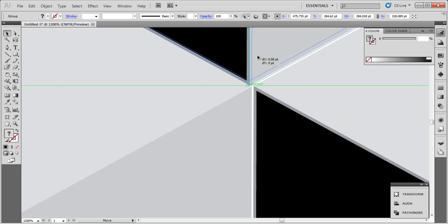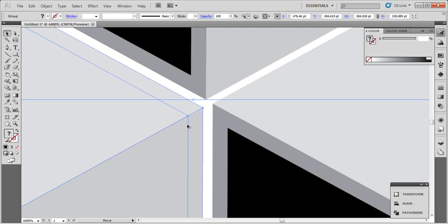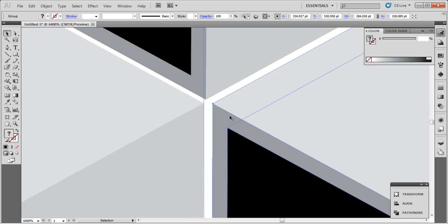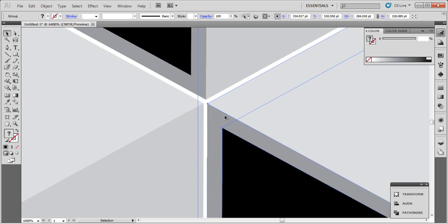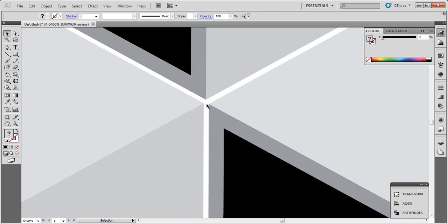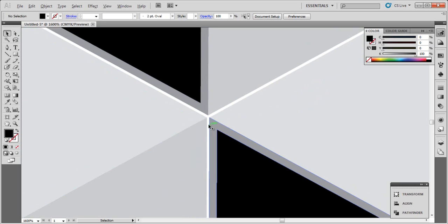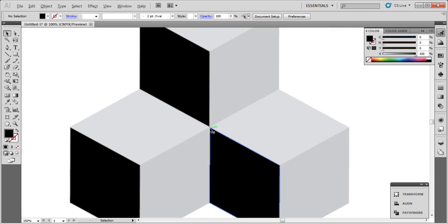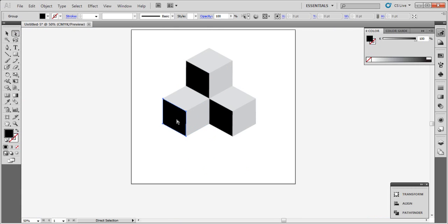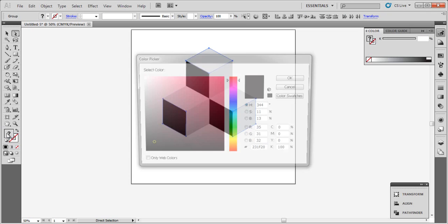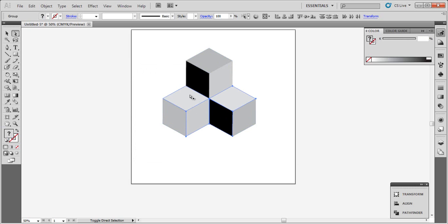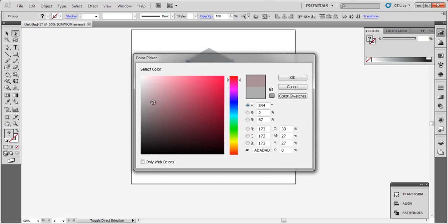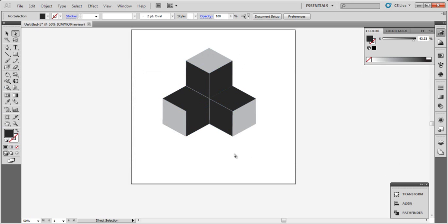Let's adjust it. Now go to Direct Selection Tool and choose these spaces or these sides. Choose gray color like this. And now with these sides and choose black like this.